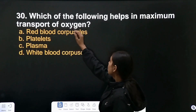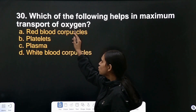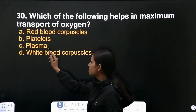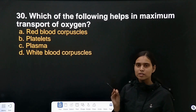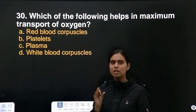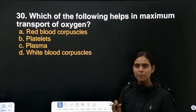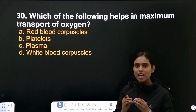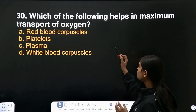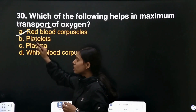Question number 30: which of the following helps in maximum transport of oxygen — RBCs, platelets, plasma, or WBCs? Red blood cells contain hemoglobin, which is a red pigment. Hemoglobin carries oxygen in the blood, so oxygen is transported by red blood cells.